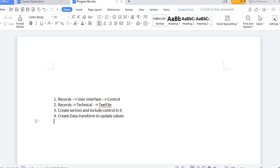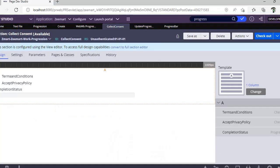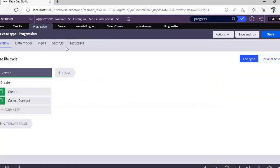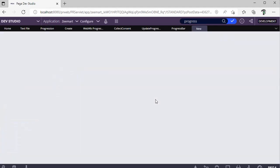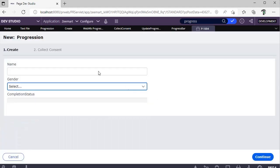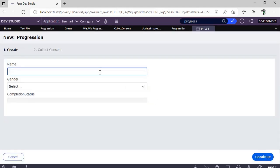You want to show this in a pictorial representation. For example, if I go here, I have created a case called Progression, and here I have two forms.